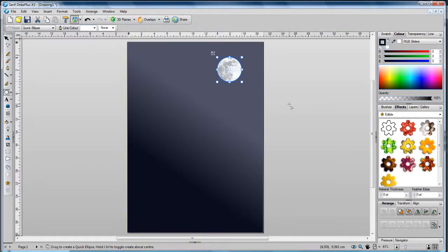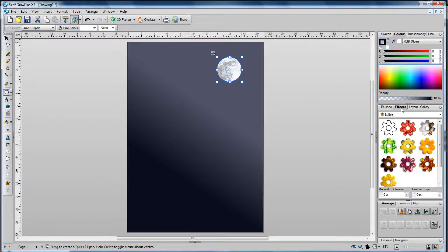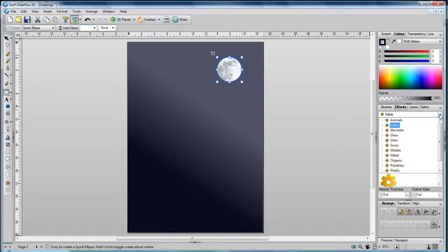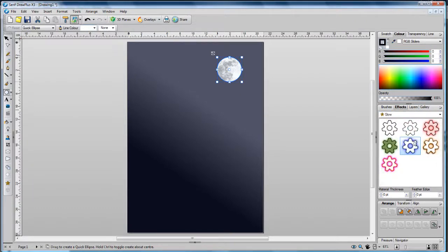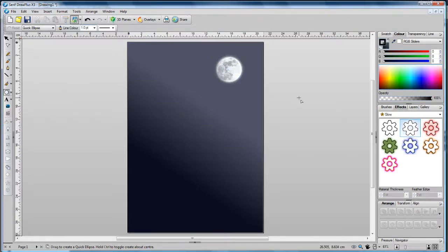Now let's add a glow effect. The effects tab provides a wide selection of preset effects that you can apply to your objects on your page with a simple click. We'll select the glow category and apply the glow one effect, and there we have a lovely glowing moon.